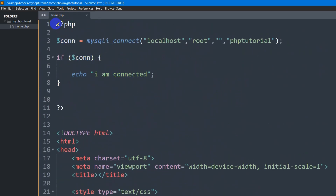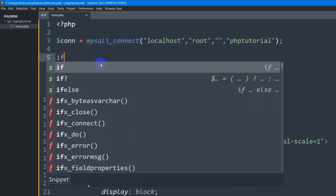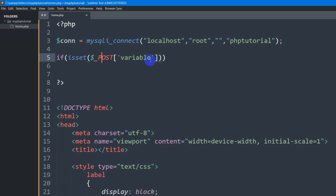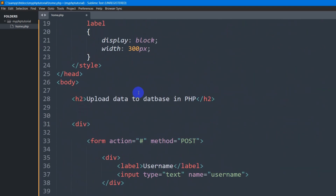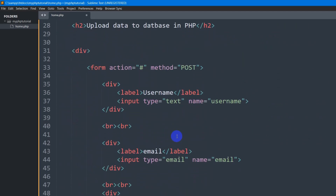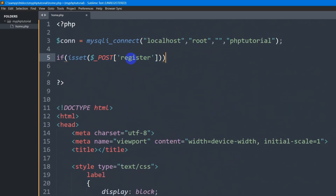Let's go to the top. Here you can see we have the PHP opening and closing tags. Let me remove the if condition from here because it is not necessary anymore. Right now we are going to add an if condition — if isset($_POST['register']). What we are checking is that we will upload the data to the database only when someone clicks on this submit button.